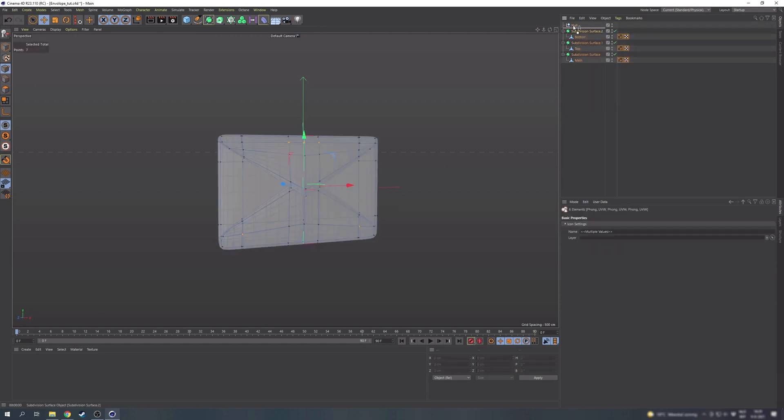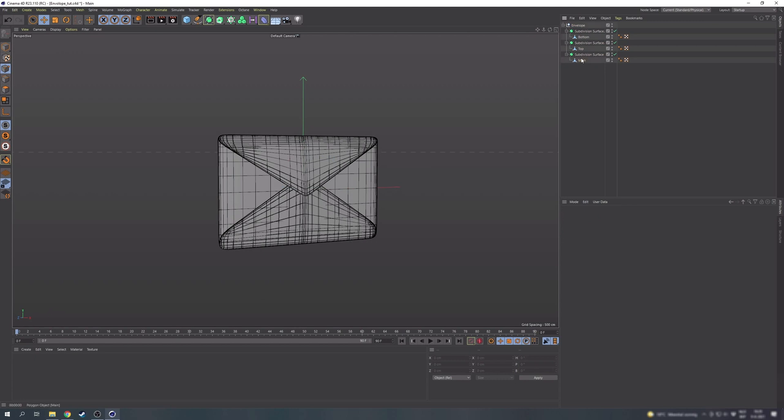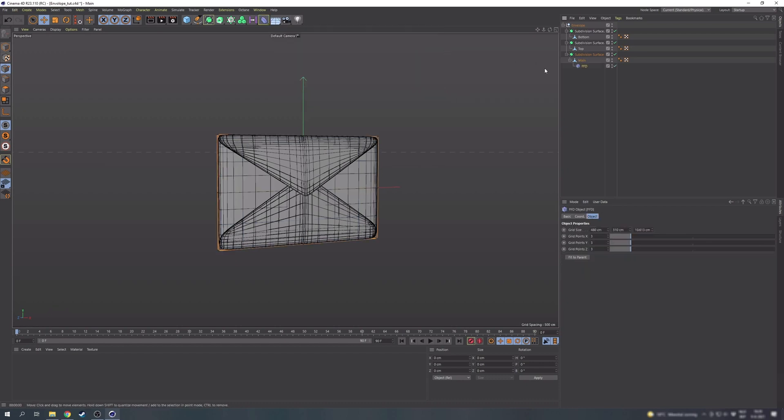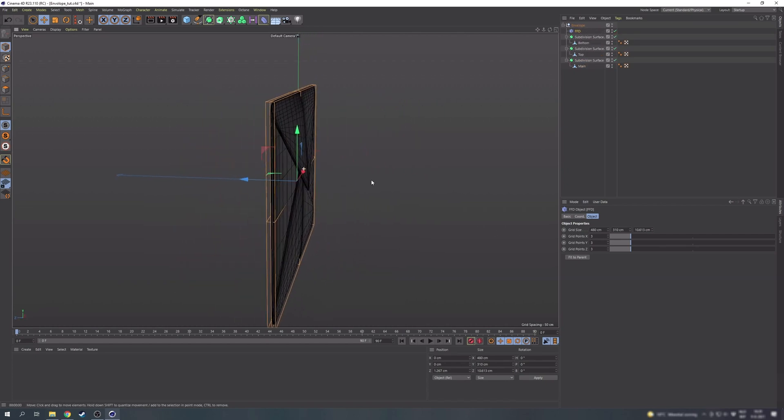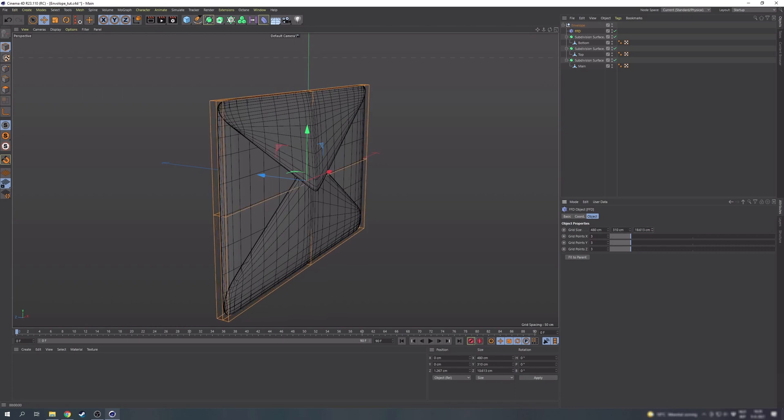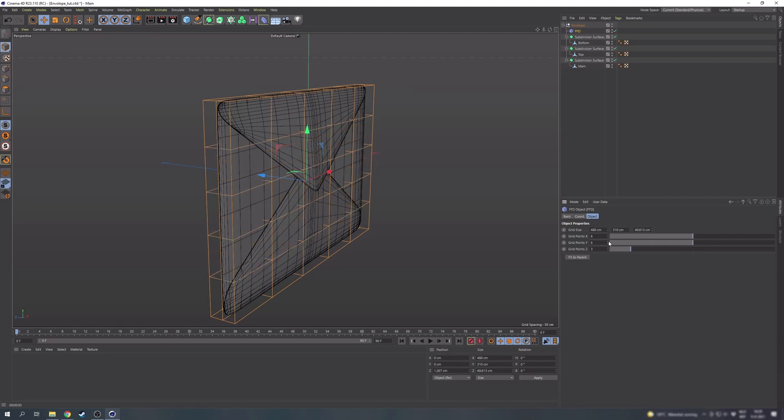I'm going to create a null now and drag all the objects inside of it. Then we can select the main part and create an FFD deformer while holding Shift so it becomes the child of it. That way it already has the correct dimensions so that's a bit easier. But now we can move it out of there and put it under the null we just created so it affects all pieces in this group. Okay, just to be on the safe side we can increase the size of it a tiny bit and we're also adding a bunch of more grid points. For example six on both directions and three on the sides.